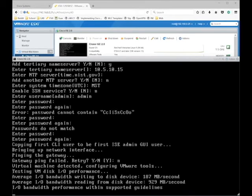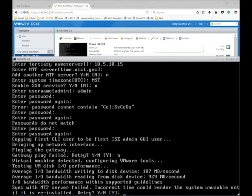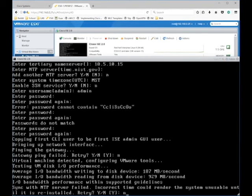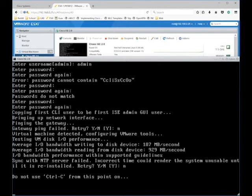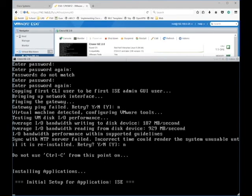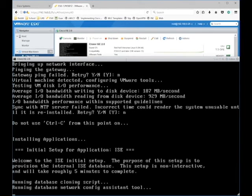Cisco ICE now detects that I'm using ESXi and will install VMware tools automatically. Once that's done, it will test your VM disk performance to make sure that is sufficient. This NTP error is normal for me as my machine is off the network; however, you should not see this error.